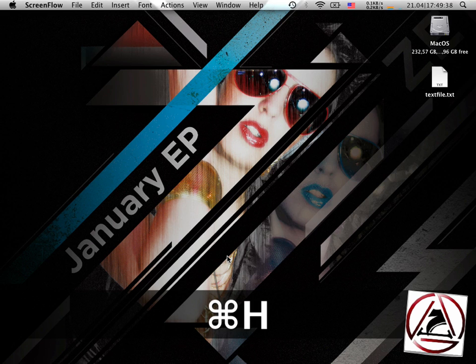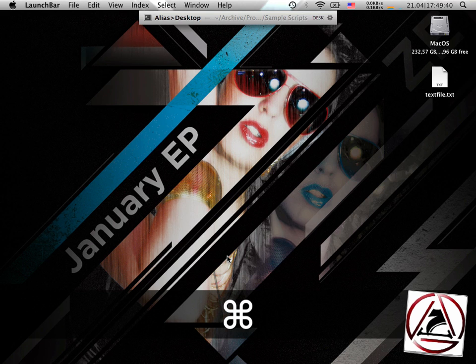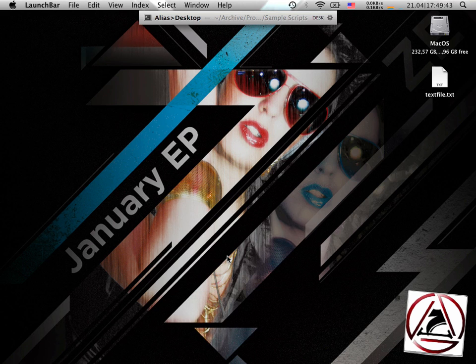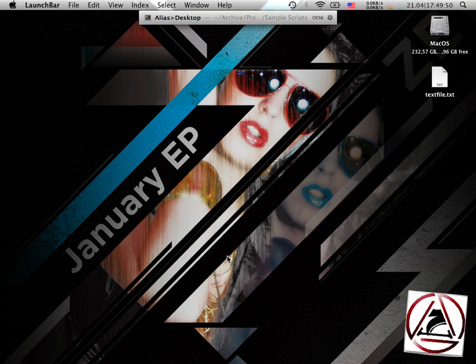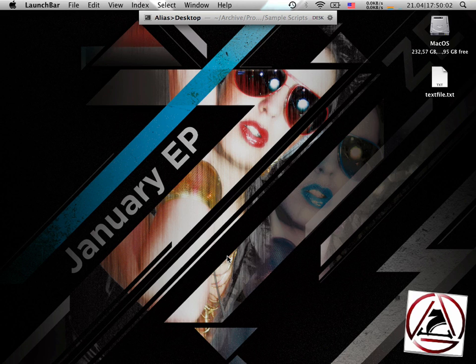So what's LaunchBar? I can show you. It's sitting in the menu bar. It's much clearer than Quicksilver is. It doesn't get as much in the way as Quicksilver does, and it uses a little less memory, a lot less memory, in my case.